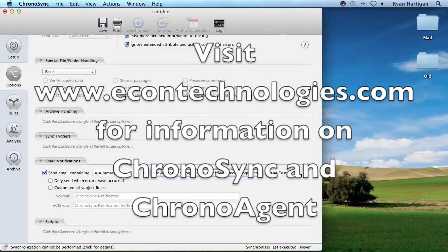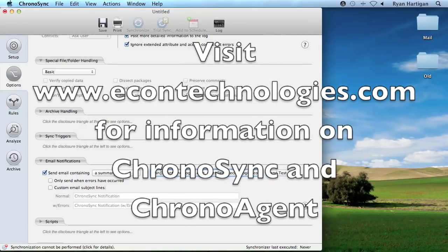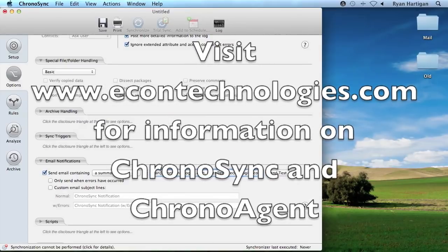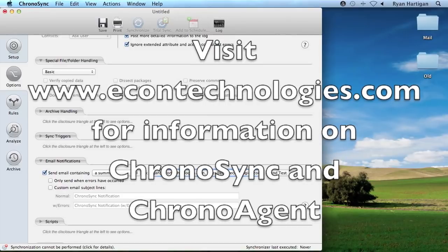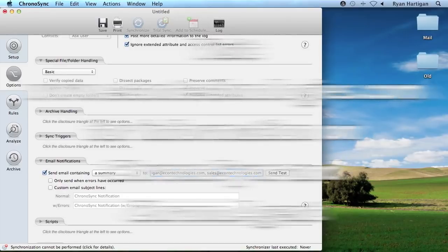If you have any questions regarding ChronoSync or ChronoAgent, please visit our website at www.econtechnologies.com.